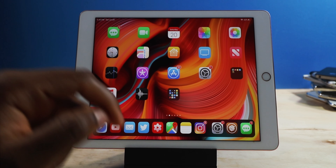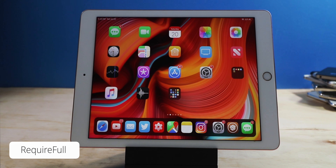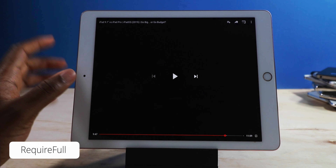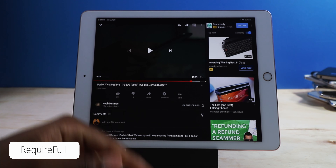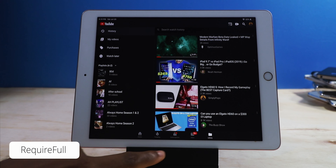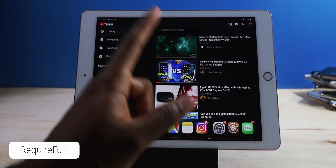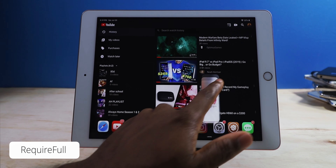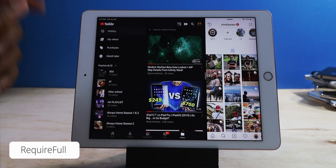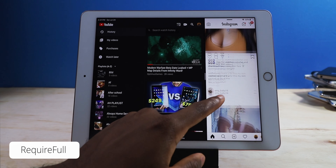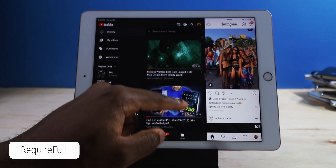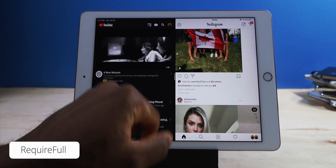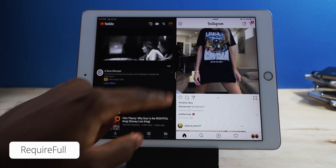The first tweak I'm going to show you guys is called Require Full — this is my staple, probably the best iPad tweak of all time. Let's say I'm watching YouTube and I want to open up another app on the side. Certain applications don't support slide over, but let's say Instagram — I can have Instagram on the side and YouTube at the same time, which is pretty amazing. It is a little glitchy but it gets the job done. You can see Instagram everything right here.